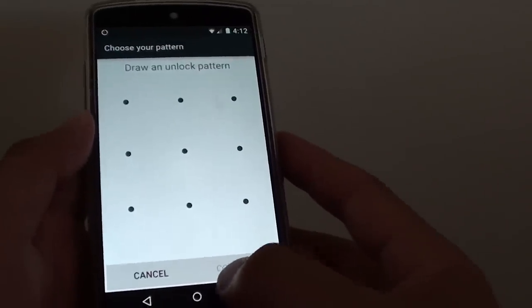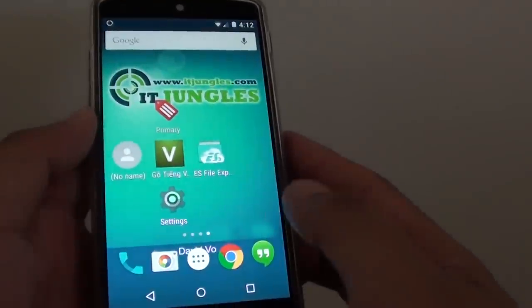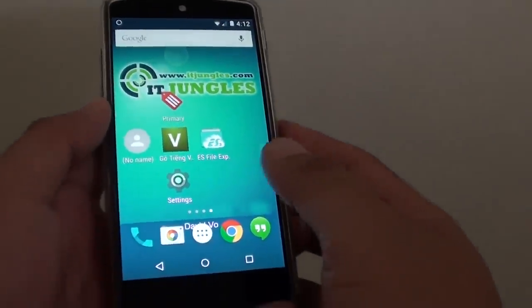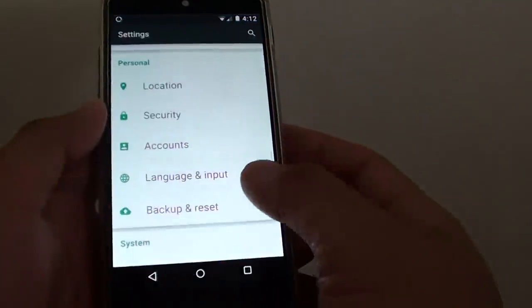What you can do is first tap here on the home key to go back to the home screen, then go into settings.